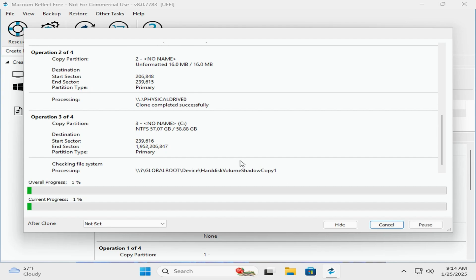Once the cloning process is complete, you can shut down the PC, unplug the hard drive that you cloned from, and then reboot and you should be good to go. There you go, that's how you can utilize the additional space on your new SSD using Macrium Reflect Home free edition.